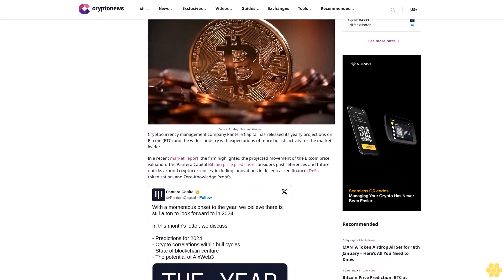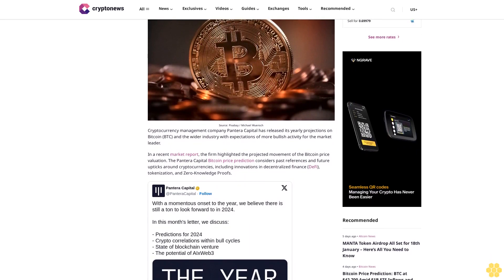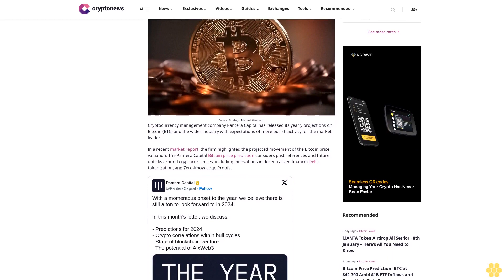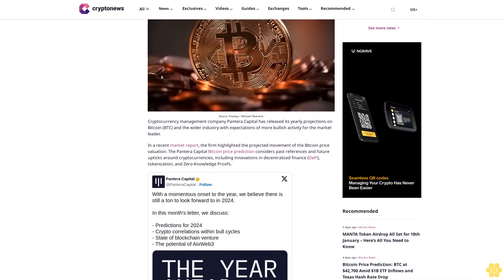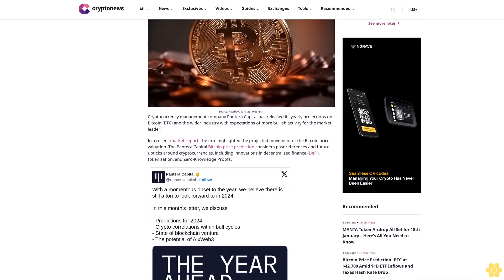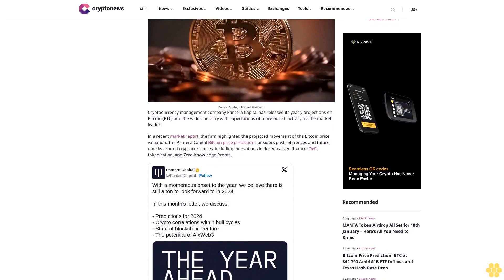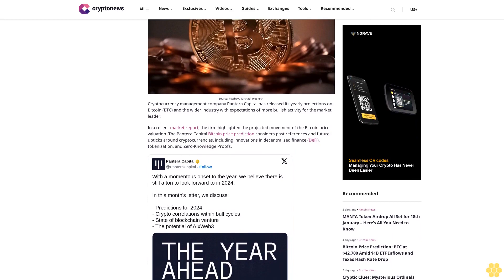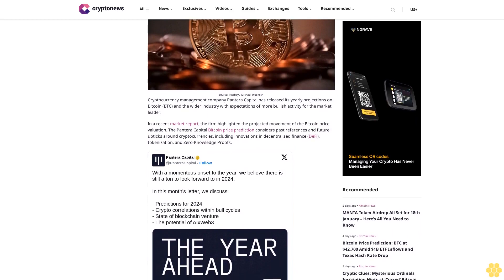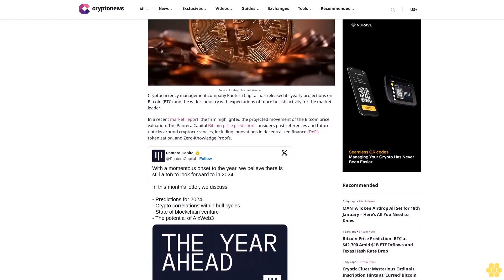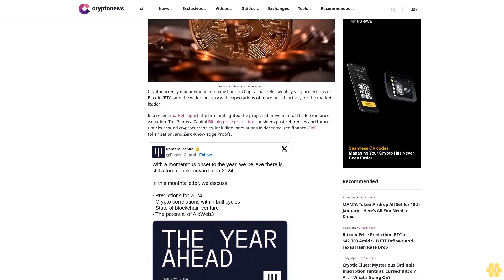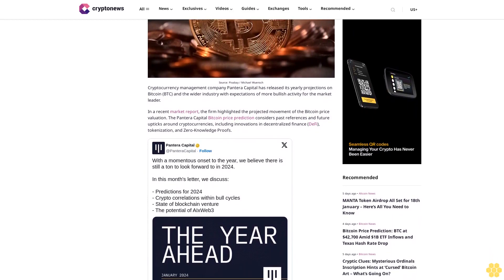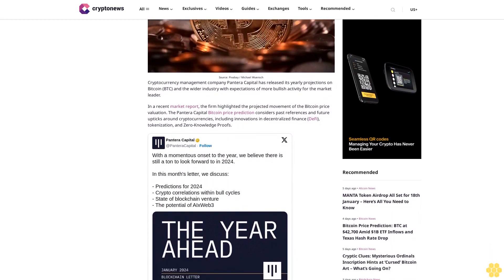In a recent market report, the firm highlighted the projected movement of the Bitcoin price valuation. The Pantera Capital Bitcoin Price Prediction considers past references and future upticks around cryptocurrencies, including innovations in decentralized finance, tokenization, and zero-knowledge proofs.